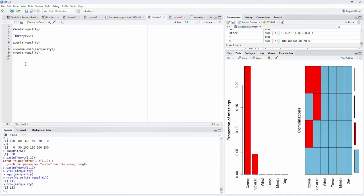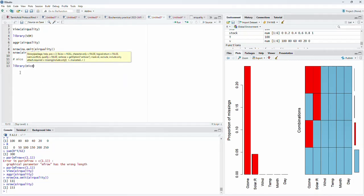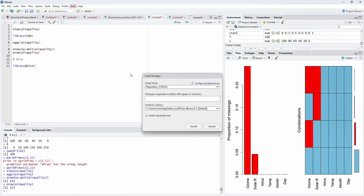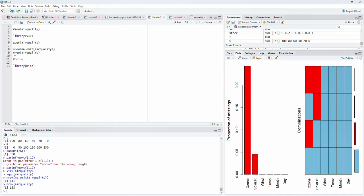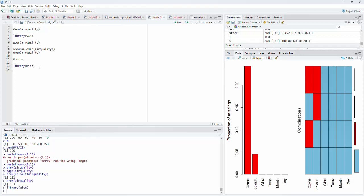We are going to first learn how to use functions from the mice package. I will call library(mice). If you have not installed mice, you can install it through Tools > Install Packages, type in the package name, and click install, or use install.packages(). I will run this line — library mice is now loaded.